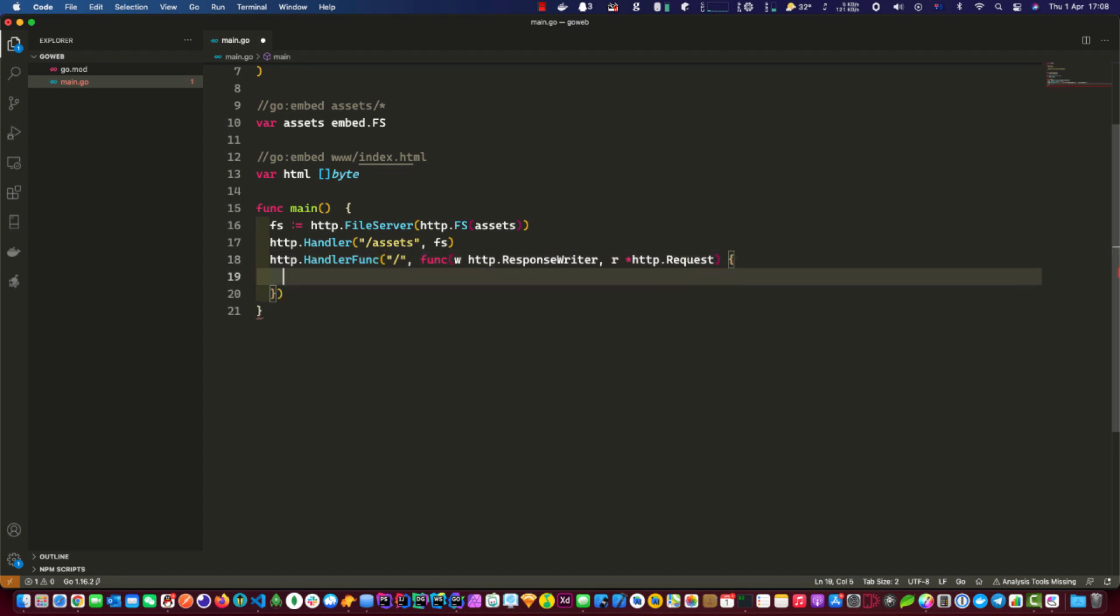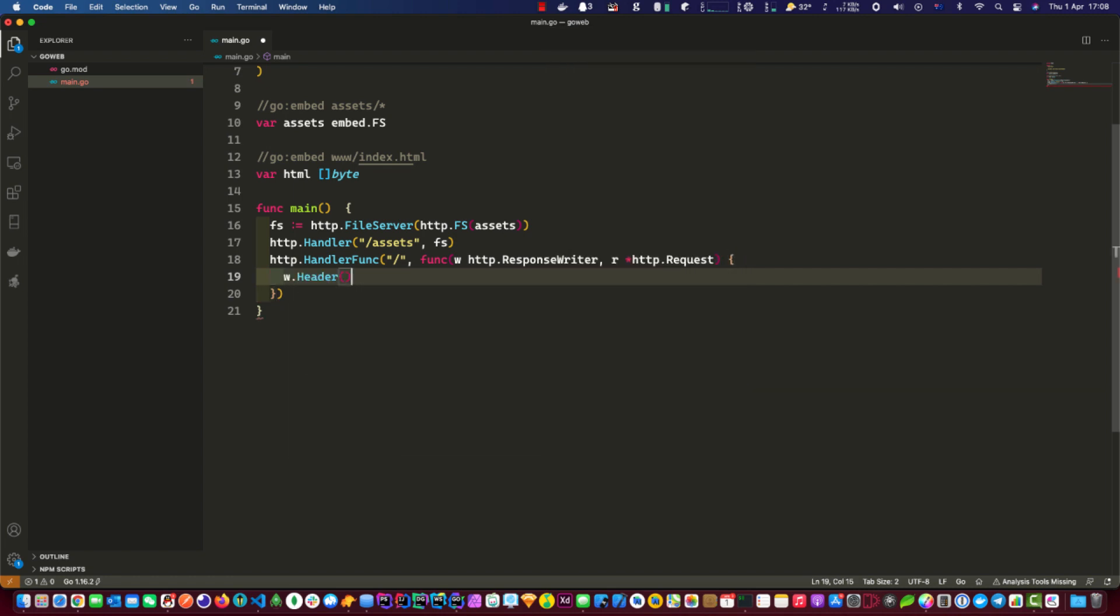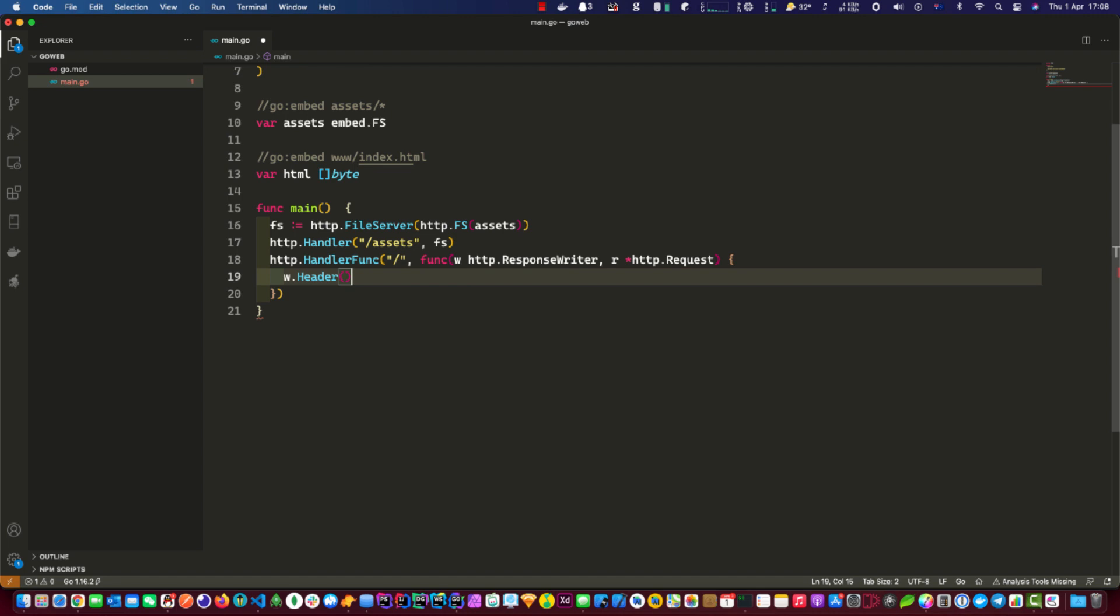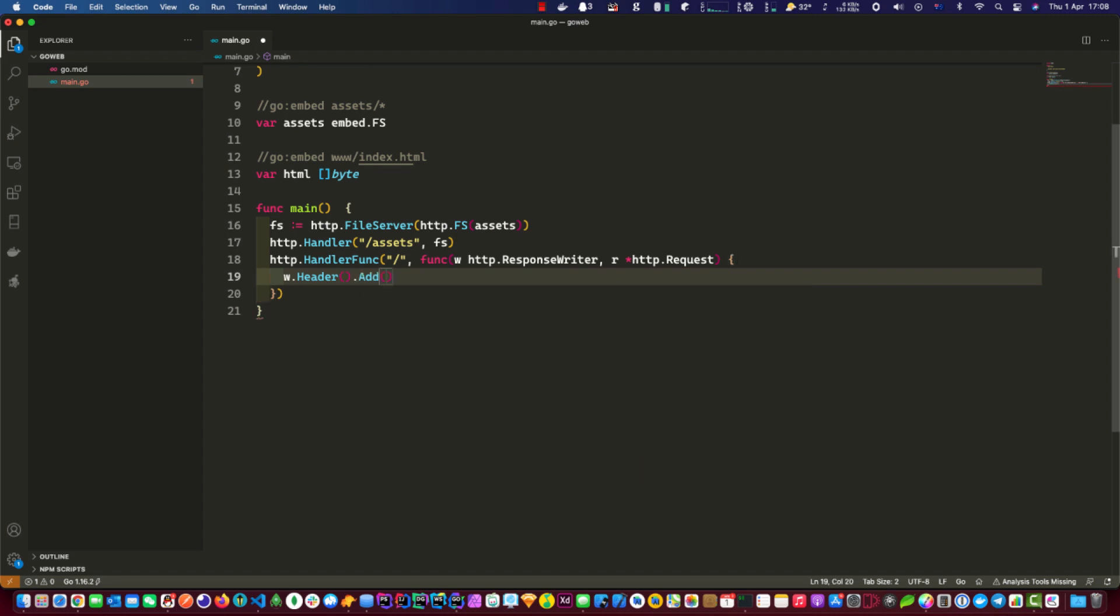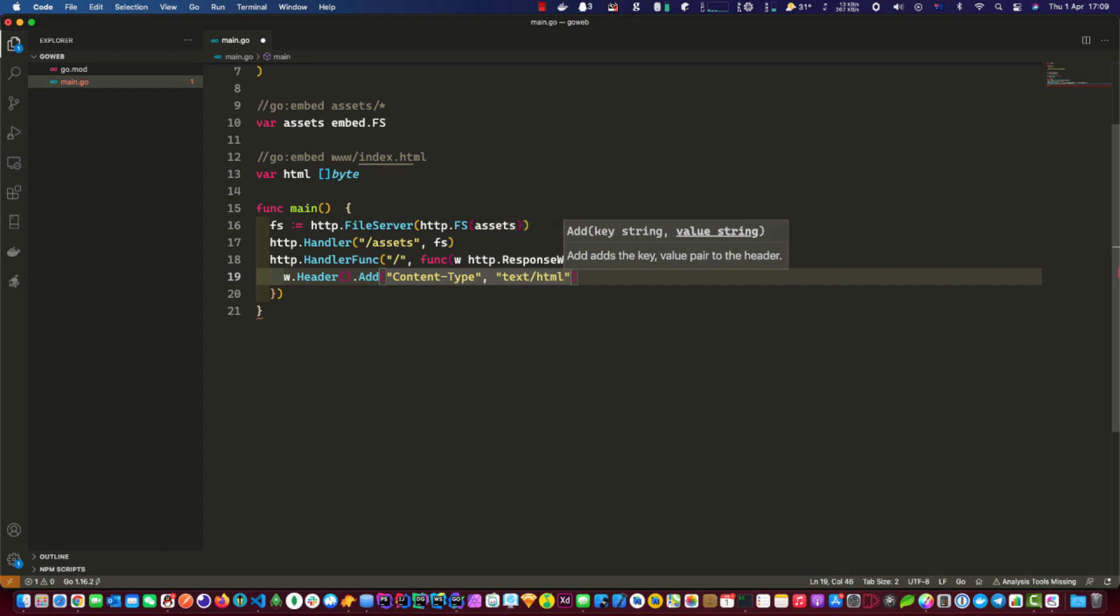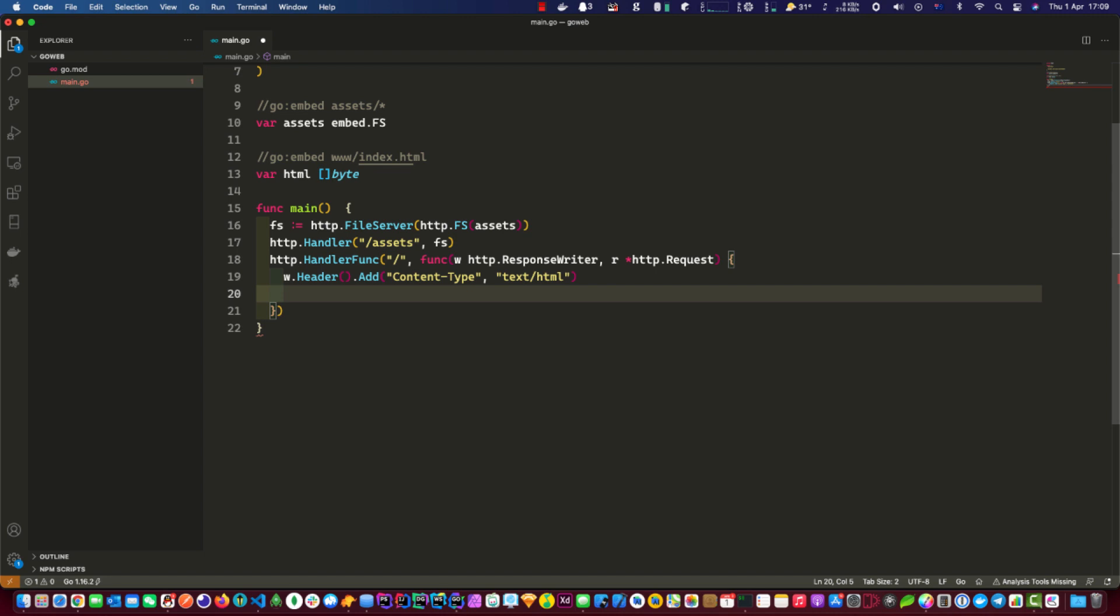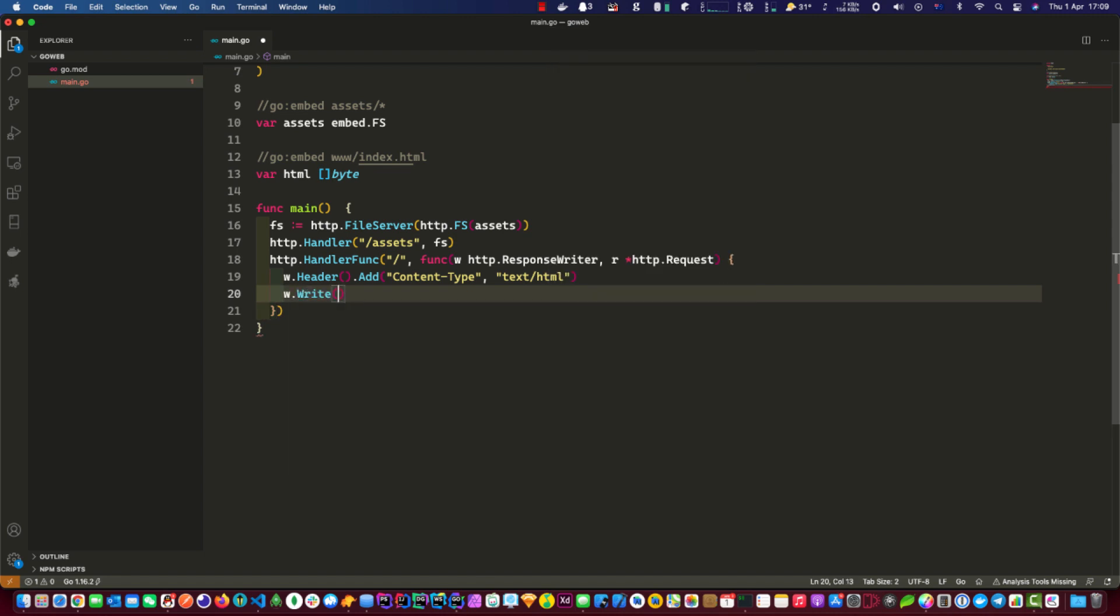Okay, and we need to do the header add, and the content type is text/html, and then write the html.